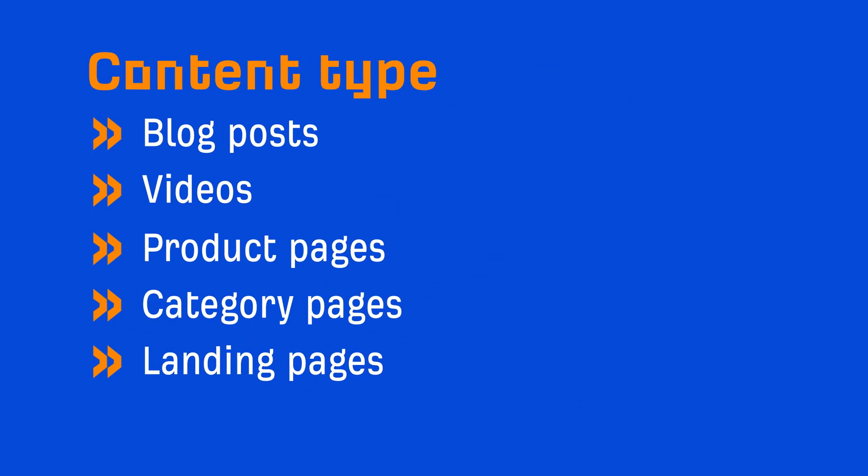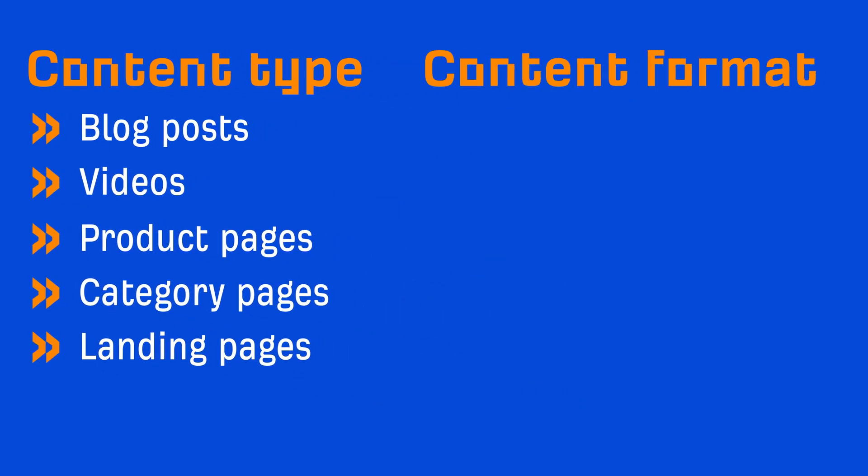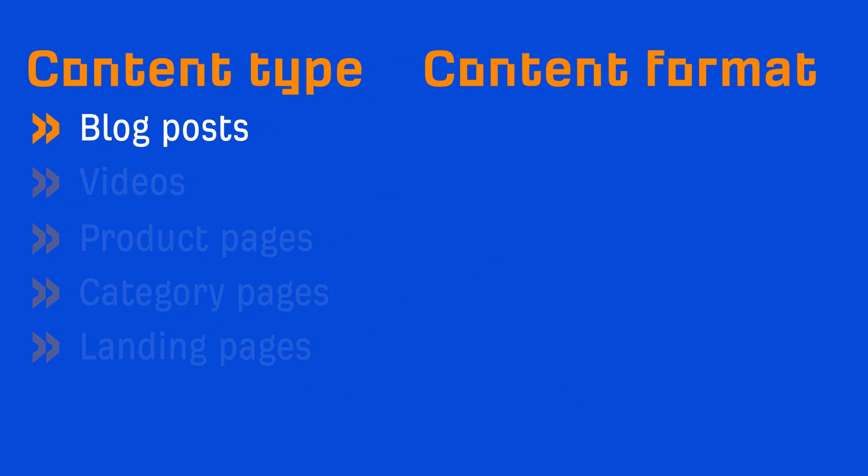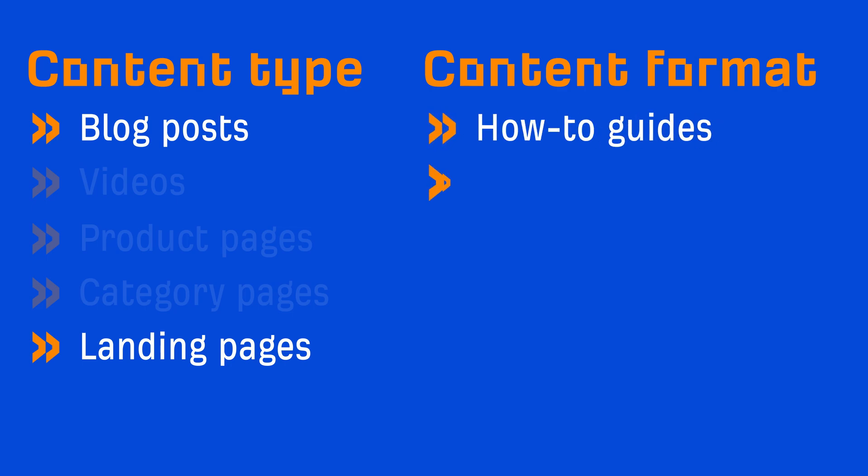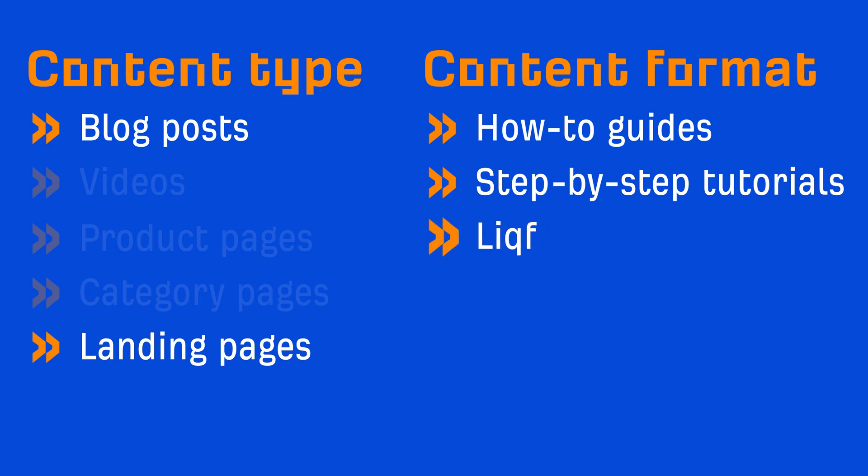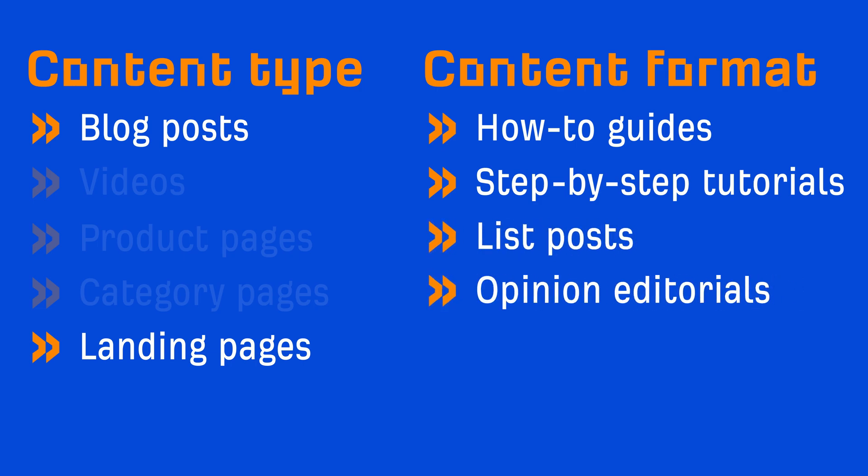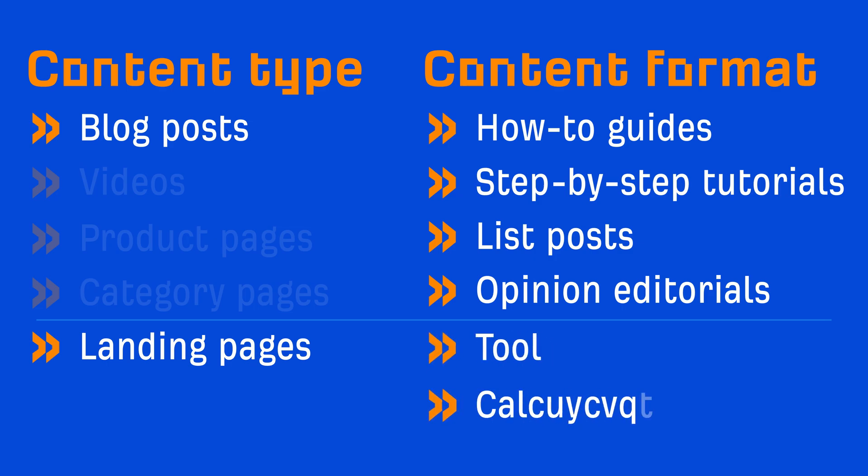The second C is content format, and this applies more to blog posts and landing pages. A few common blog formats you'll see are how-tos, step-by-step tutorials, list posts, and opinion editorials. For a landing page, that might be something like a tool or calculator.